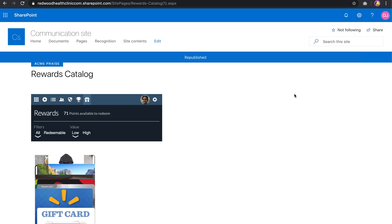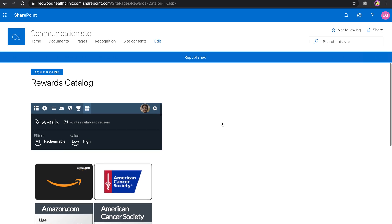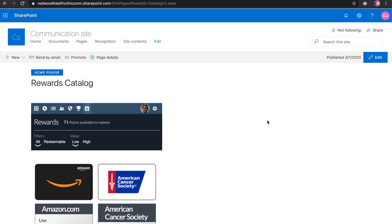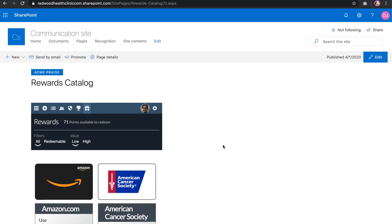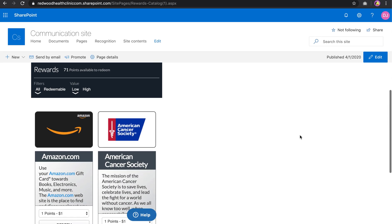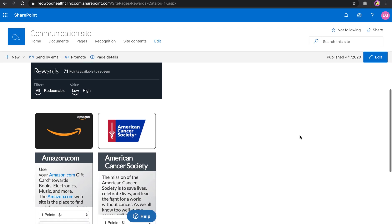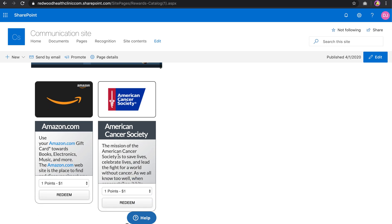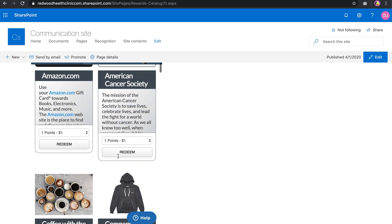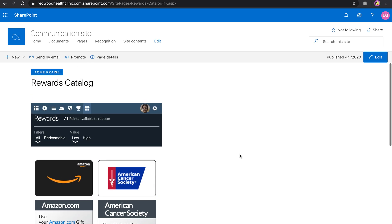And now, as you can see, I could now have content on the right side, other types of content on the page as well as this Rewards Catalog. So that's adding Recognize to your SharePoint site. Thanks a lot.